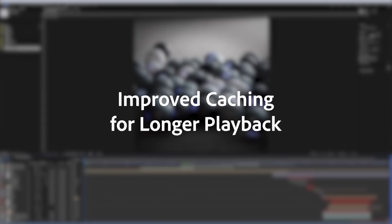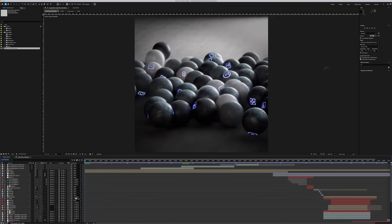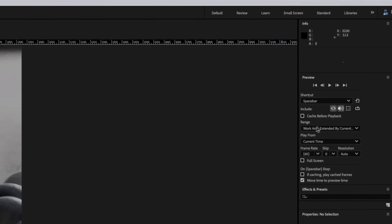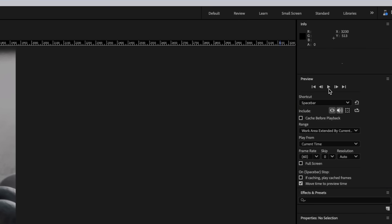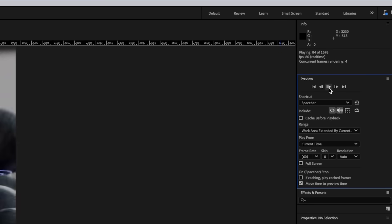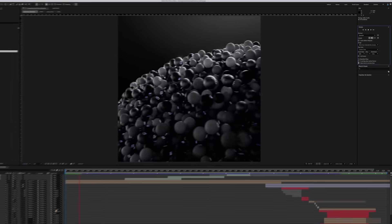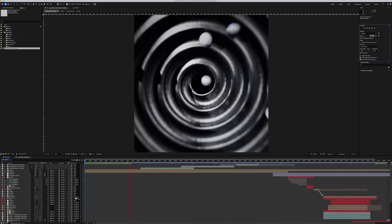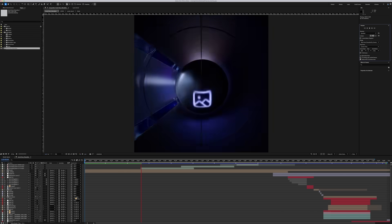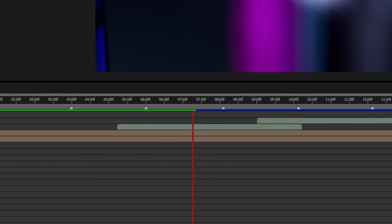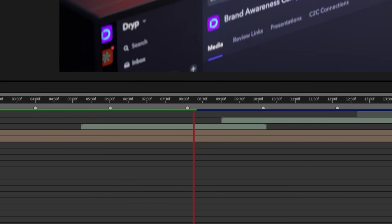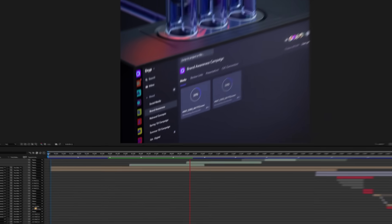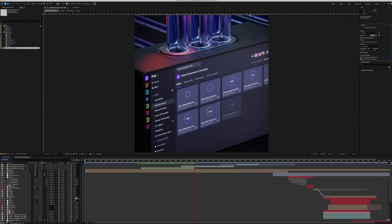With improved caching for longer preview playback in After Effects, you can now watch more of your comp than ever before without being limited by how much RAM is on your system. Spend less time waiting for frames to cache and more time watching your creative work.